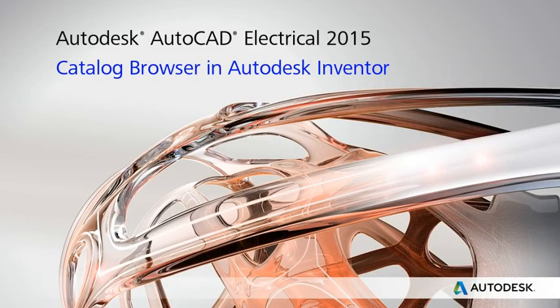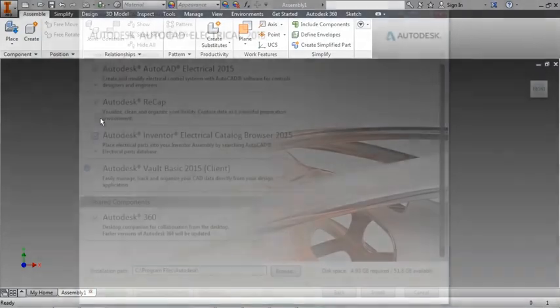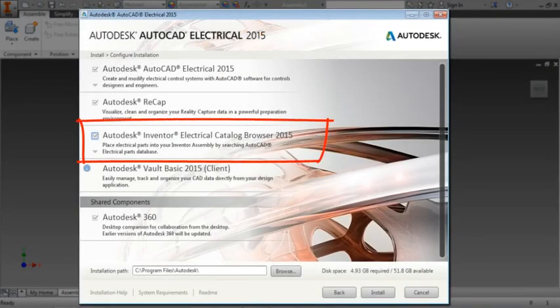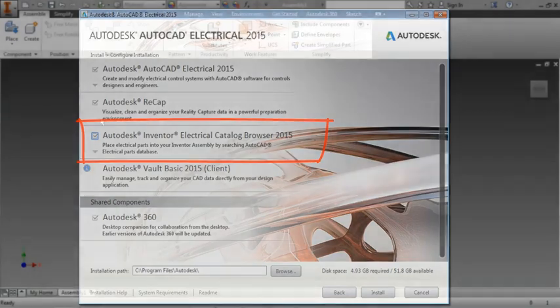The Catalog Browser can also be installed as an add-in to Inventor 2015. This is an option during the AutoCAD electrical installation if you have Inventor 2015 installed.